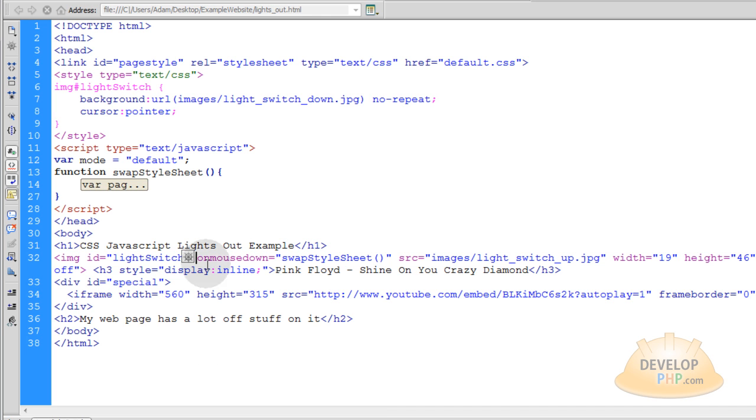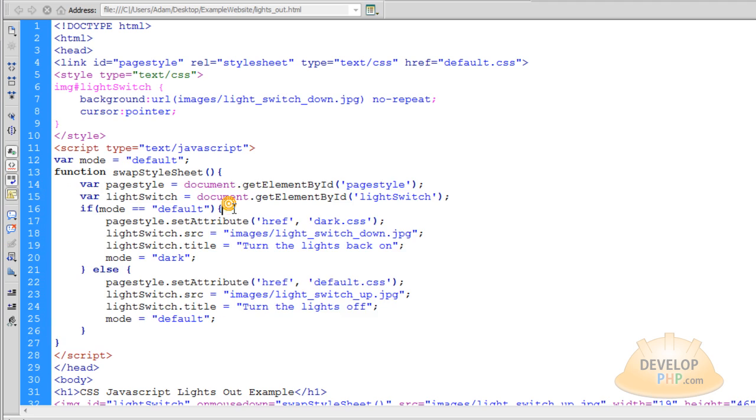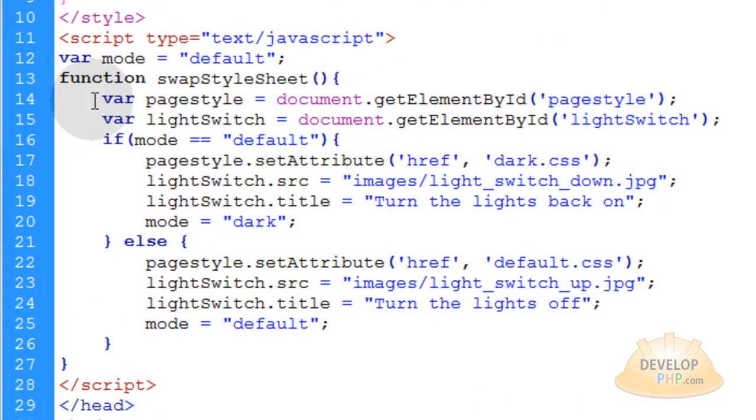So everything else is the same from what we did in the other videos, and the only little difference is this little bit of JavaScript is just a tad bit different, so I'm going to explain it.